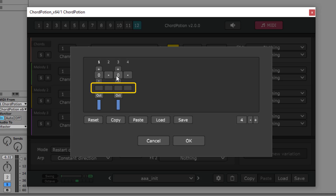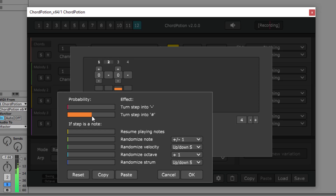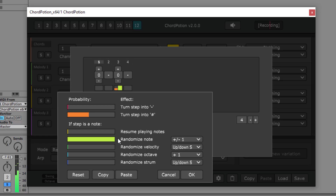There is also another field here. When you click on it, you will see the step effects. On the left side you have some probability sliders. They can go from 0, which means the effect will never happen, to 100%, which means the effect will always happen. So if you set this slider to 50%, the step will turn into a stop symbol in half of all cases. You can combine different effects to create randomized melodies — for example, let's also randomize the note a bit. You can also drag step effects around.